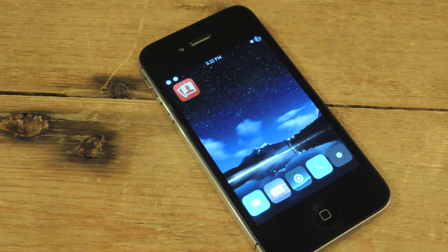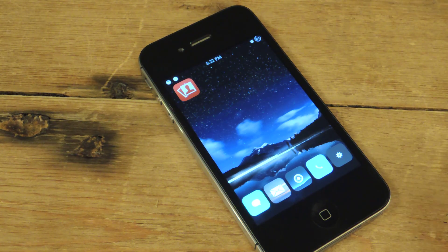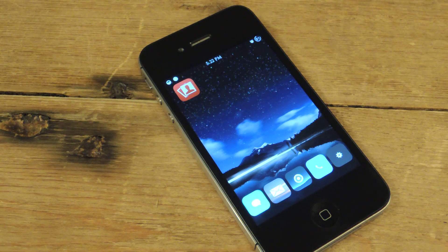Hey guys, what's going on? It's Osas again from iOS SoftModder, and today I'm going to be showing you how to get Photo Booth on your iOS device.